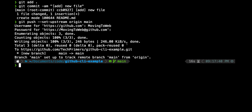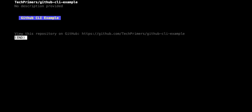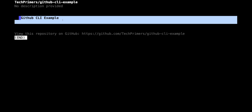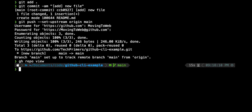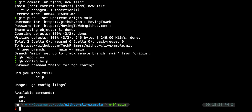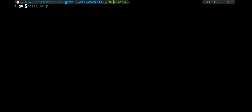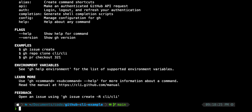The next command is 'gh repo view', which shows how the repo looks — it displays the content of the README right from the CLI. You can also set and get configurations using 'gh config'. If you don't know any command, you can do 'gh help', which shows all available commands like gh issue, repo, pr, and more.